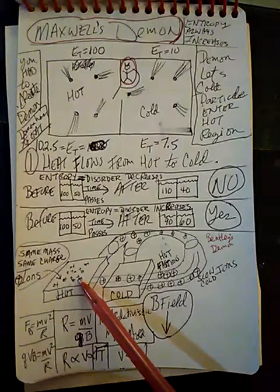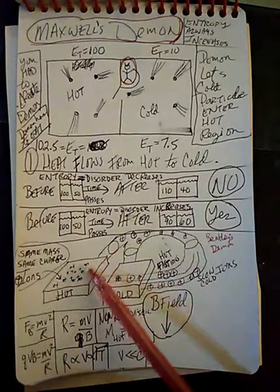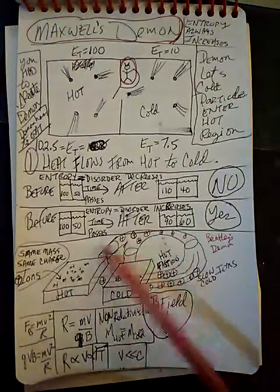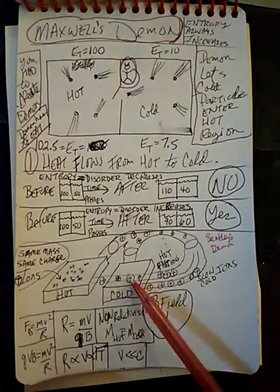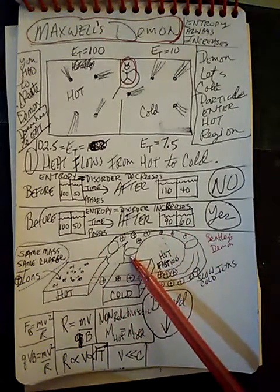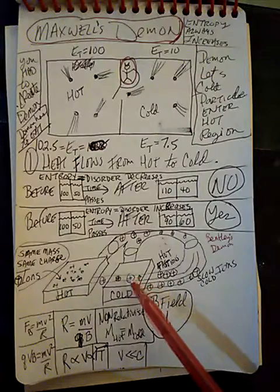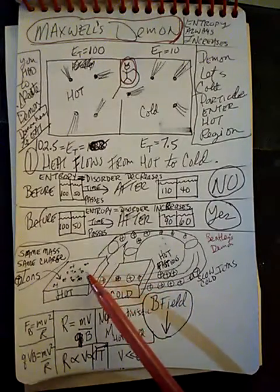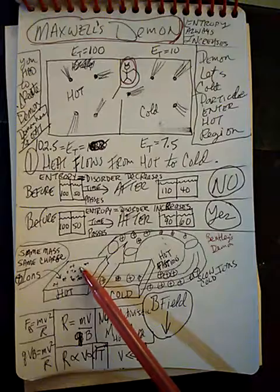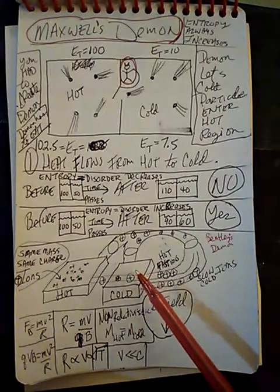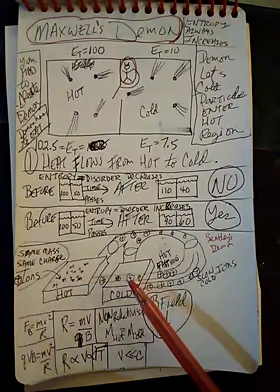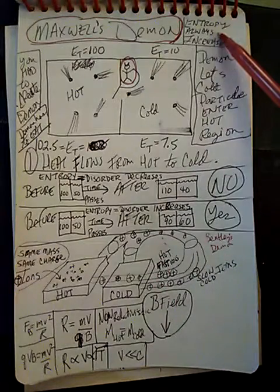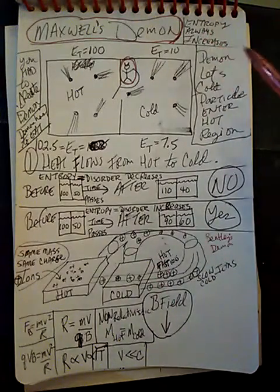If you run this experiment for a long time, hopefully you'll get a feedback effect where more and more hot particles go into the hot box and more and more cold particles go into the cold box. Therefore, the hot box will get hotter and the cold box will get colder, which will break the entropy always increases thermodynamic rule and create a Maxwell's demon scenario.